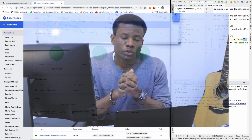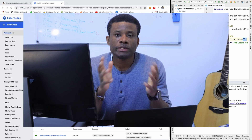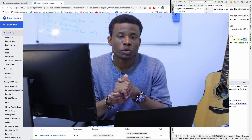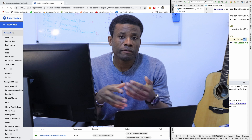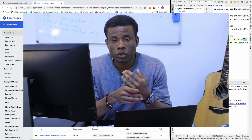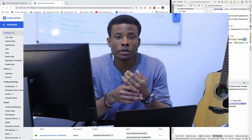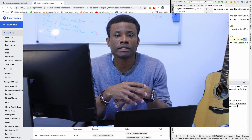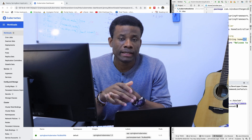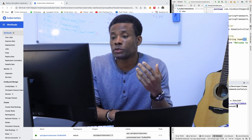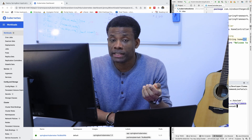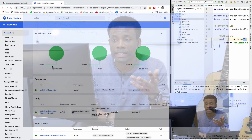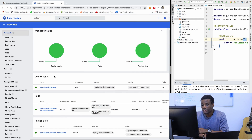In the previous tutorial I explained how to set up Minikube as a local version of Kubernetes, deploy a Spring Boot application to a Kubernetes cluster, and also be able to access the Kubernetes Minikube dashboard locally, as you can see right here on my system.